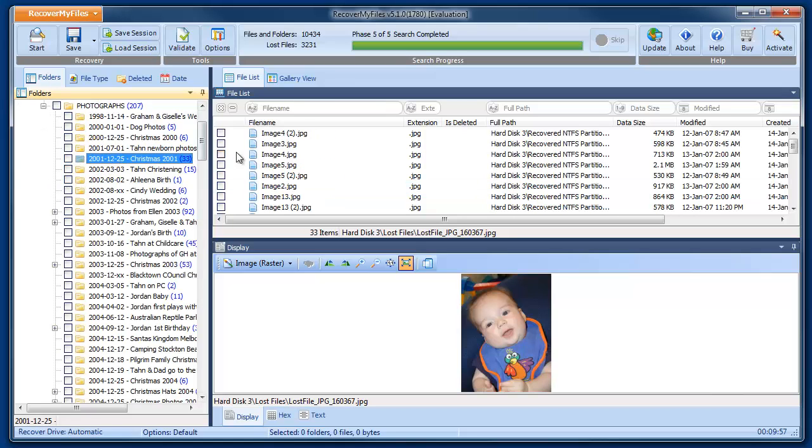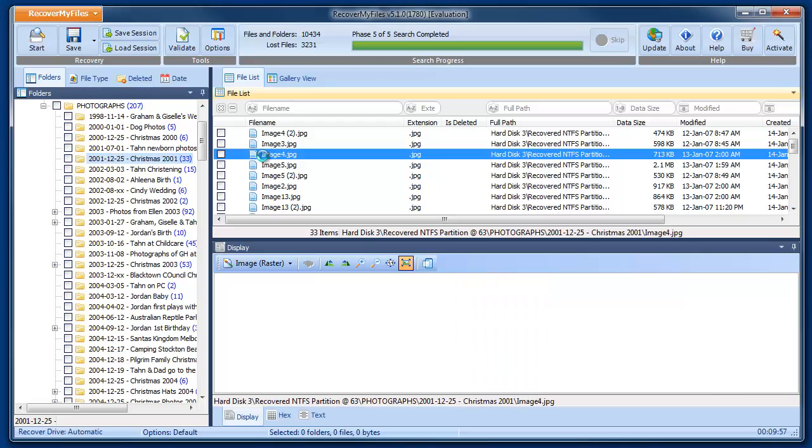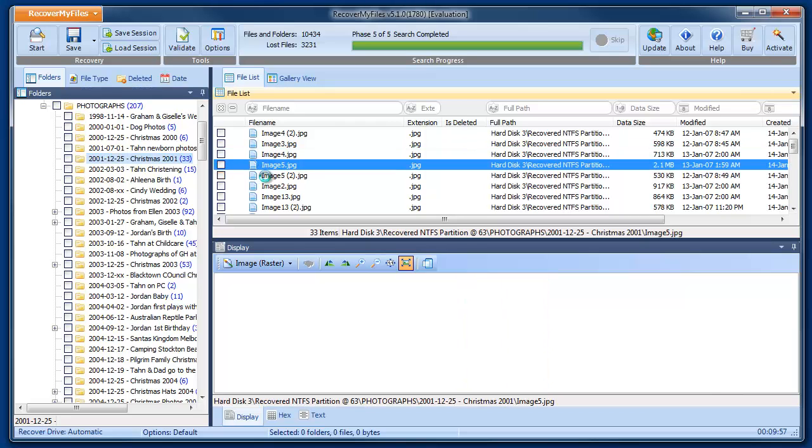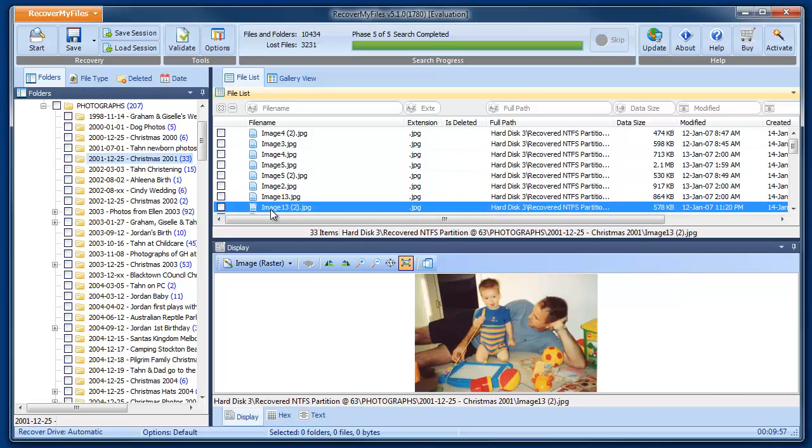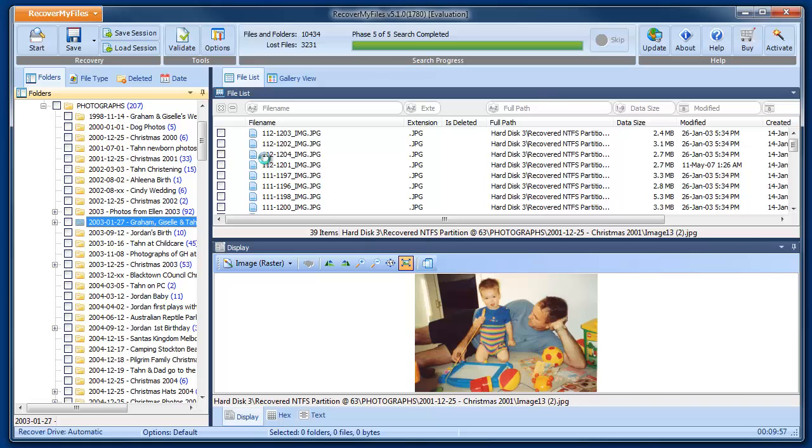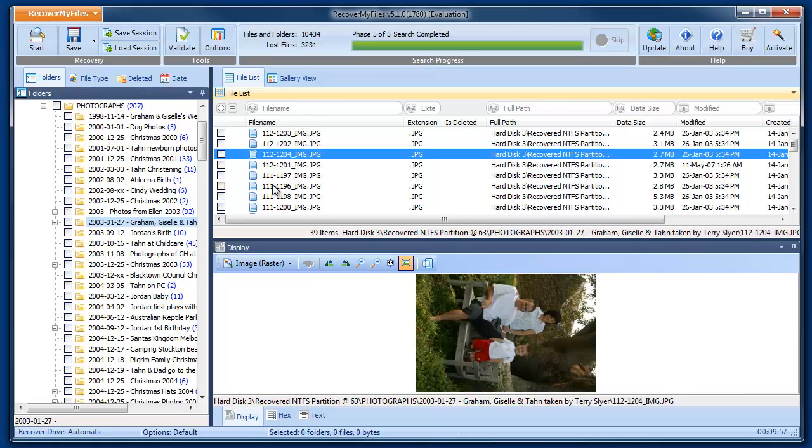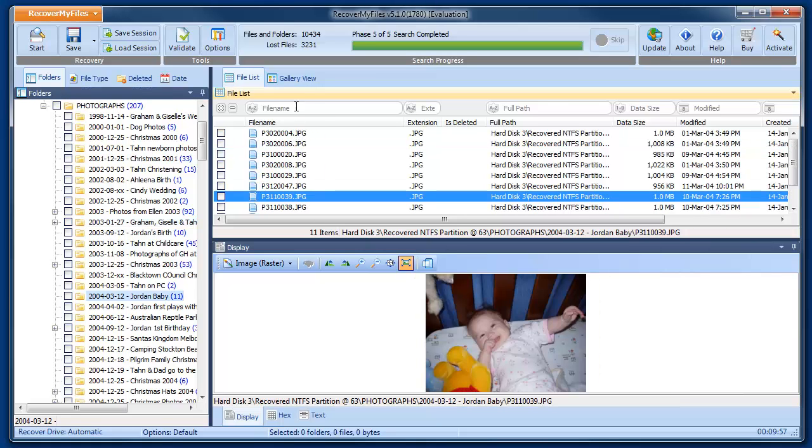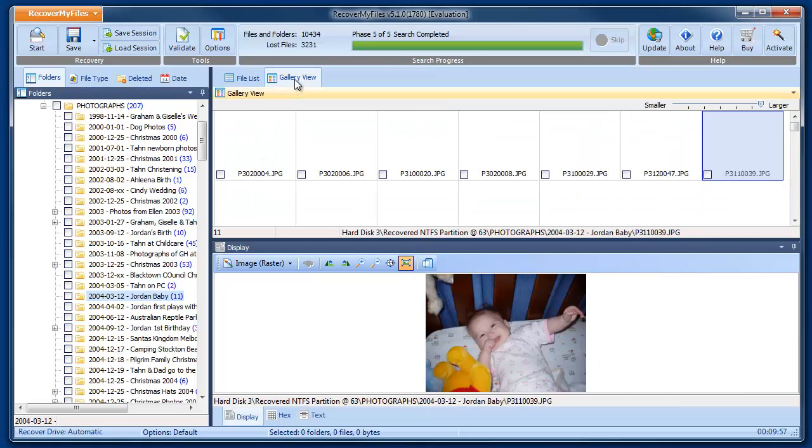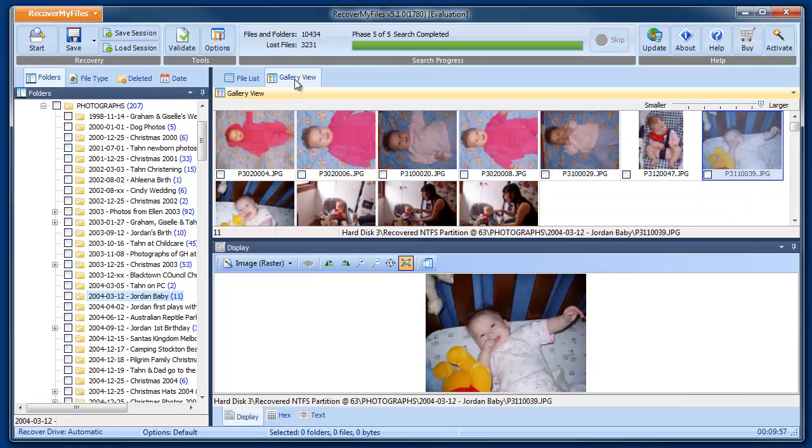Clicking on the folders allows us to view the individual files with their original names. Gallery view gives us the thumbnail of the photos.